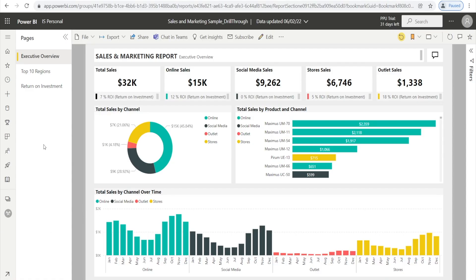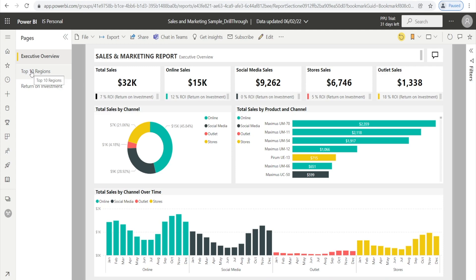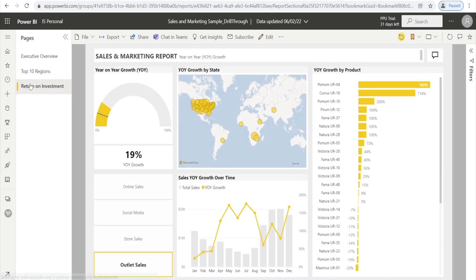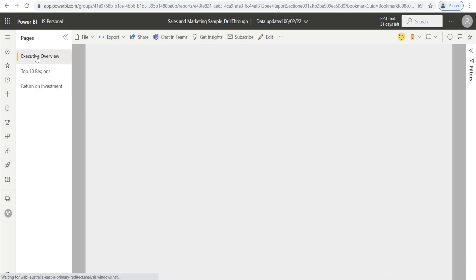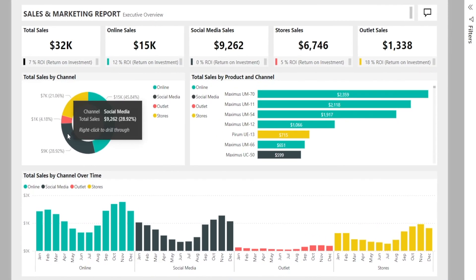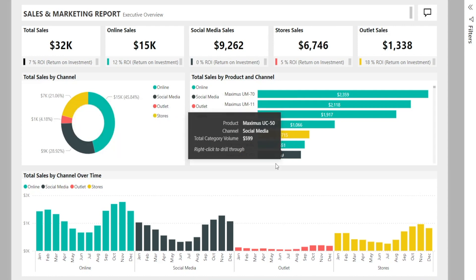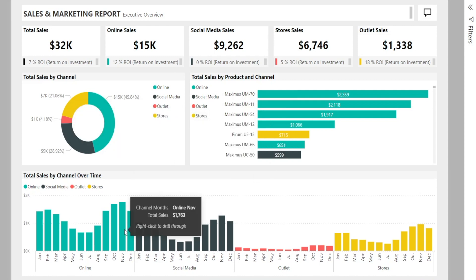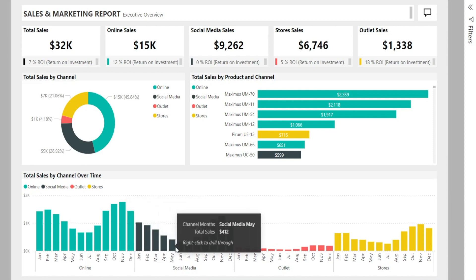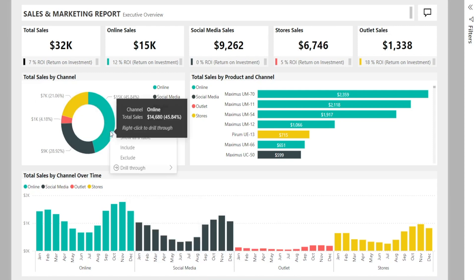Let me show you a report that I recently downloaded from Power BI Service — the Sales and Marketing Sample Reports. It has three pages, really nice looking reports. What I want to explore today is this right-click drill-through feature. As you can see when you hover, it says 'right-click to drill through.' Let's give it a go — right-click, and just drill through.